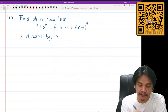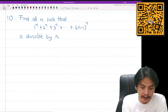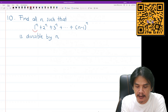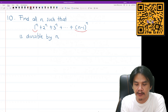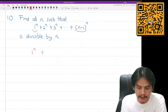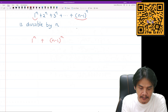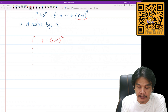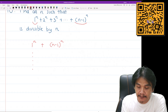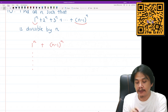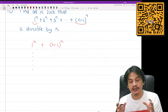First of all, we are curious what happens if we pair numbers like 1^n and (n-1)^n, then n^n and (n-2)^n, up to some midpoint — hoping that we can combine these two terms into one term.